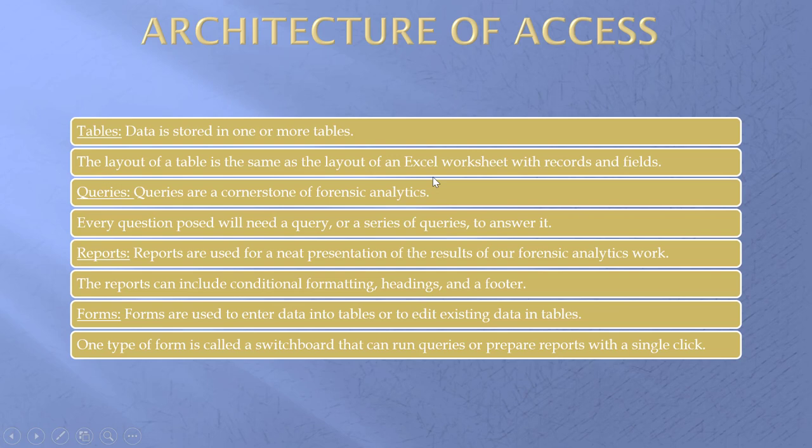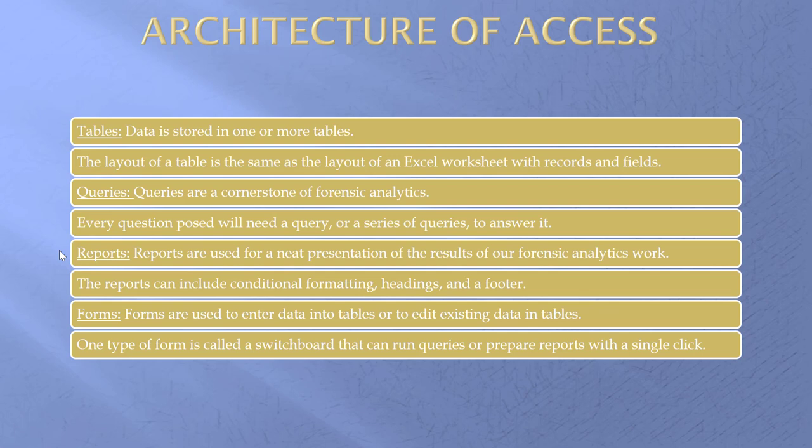Now, the architecture of Access. Four things we care about. Tables. Our data is stored in tables. We have to work off of a table. Queries. The cornerstone. Every time we ask a question or when we want to do something with the data, it's a query. Reports. Used to neatly present our results. And we'll see later, it's really neat. Forms. Used to enter data. We don't do that much in forensic analytics. But we did see the switchboard in one of the earlier chapters.